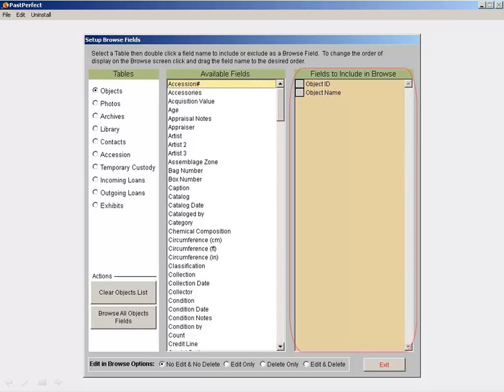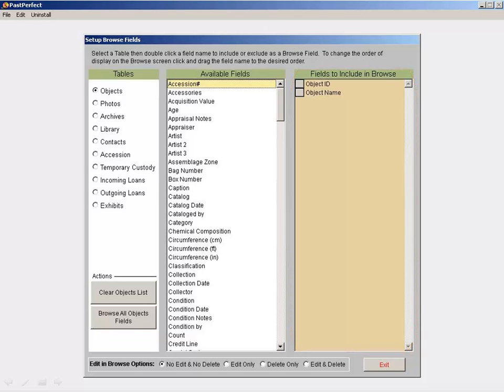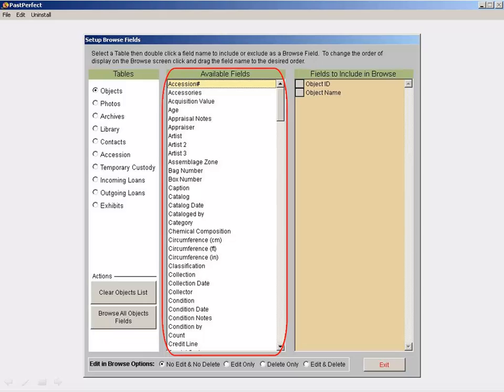The fields on the far right of the screen are the currently selected fields. The fields in the center of the screen are the fields you can add to the Browse screen.